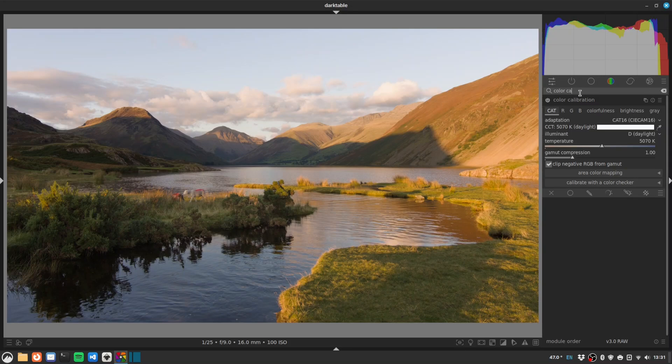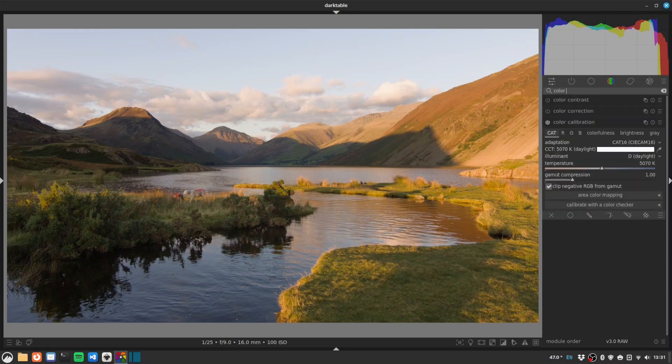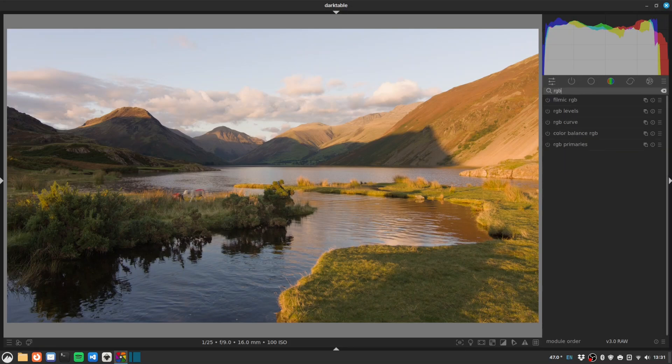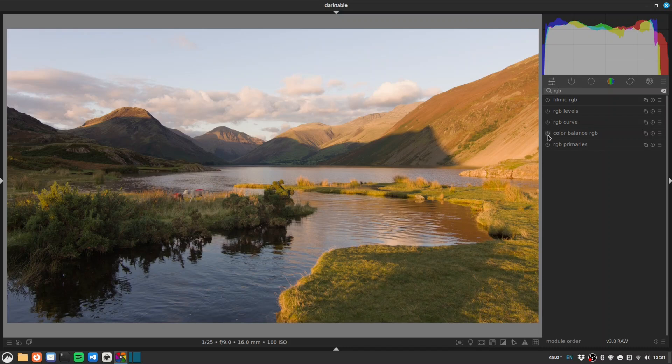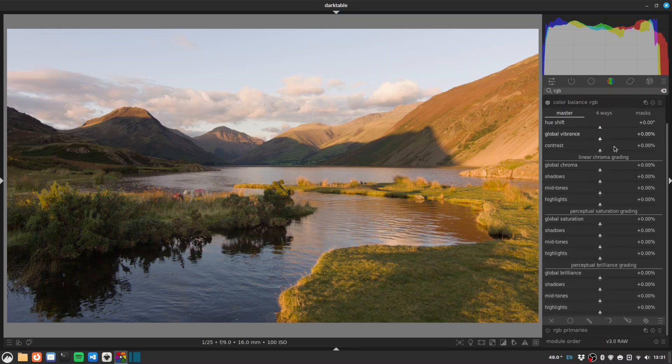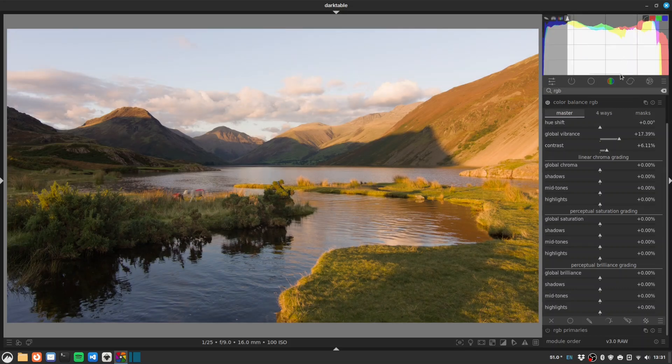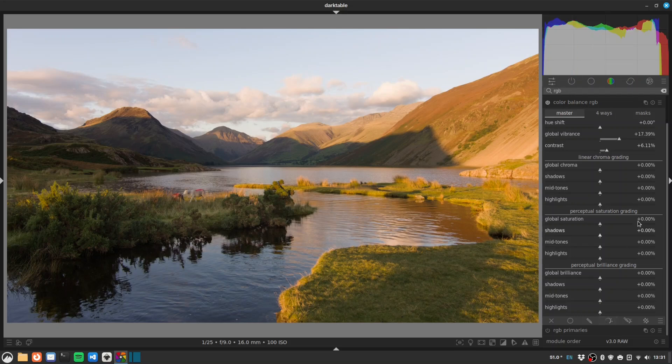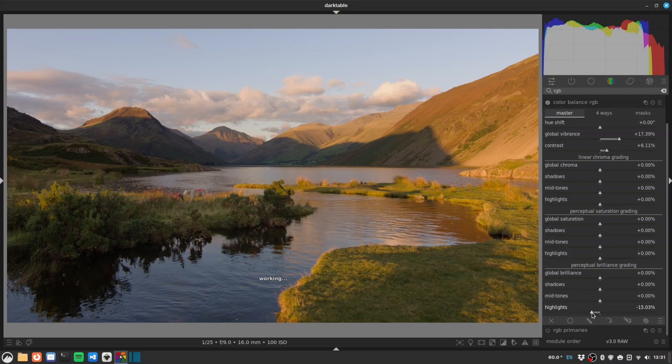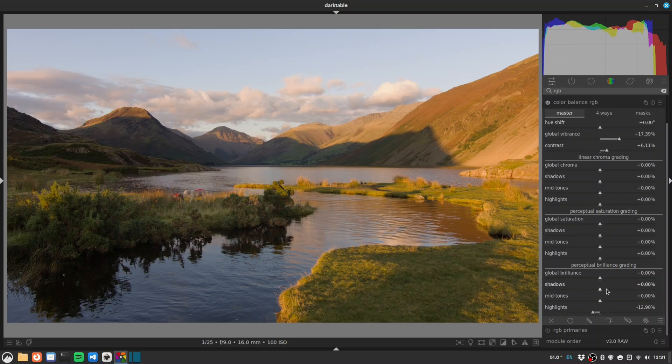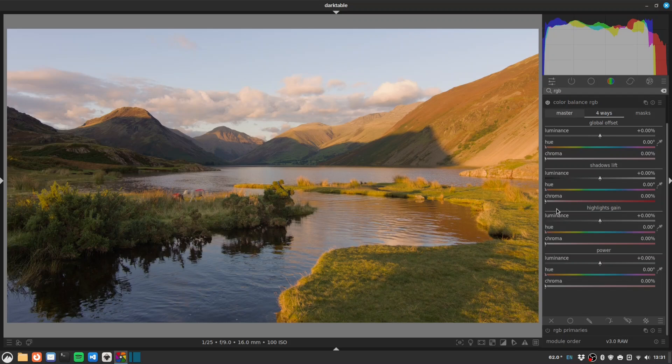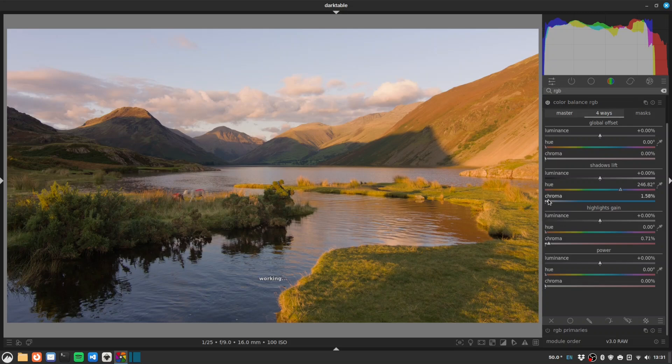Now we'll go for color balance RGB for some general contrast work. So we'll boost the vibrance. As you can see, the histogram is quite squished as it is, so we've not got a huge amount of room for contrast. Let's drop the highlights because the sky is very bright. Okay that's pretty good. Maybe boost the shadows a touch. And let's do a little bit of toning - we'll add a bit of warmth to the highlights and a bit of coolness to the shadows.